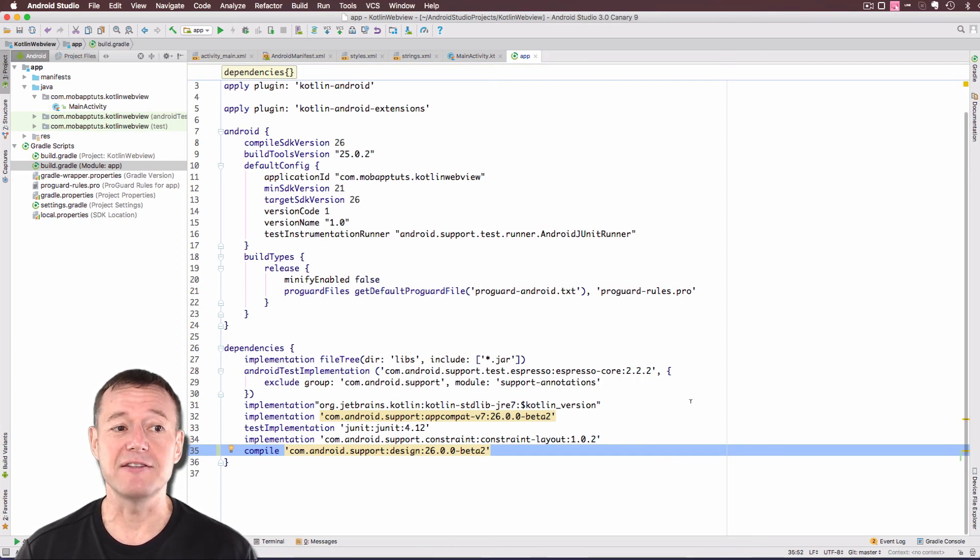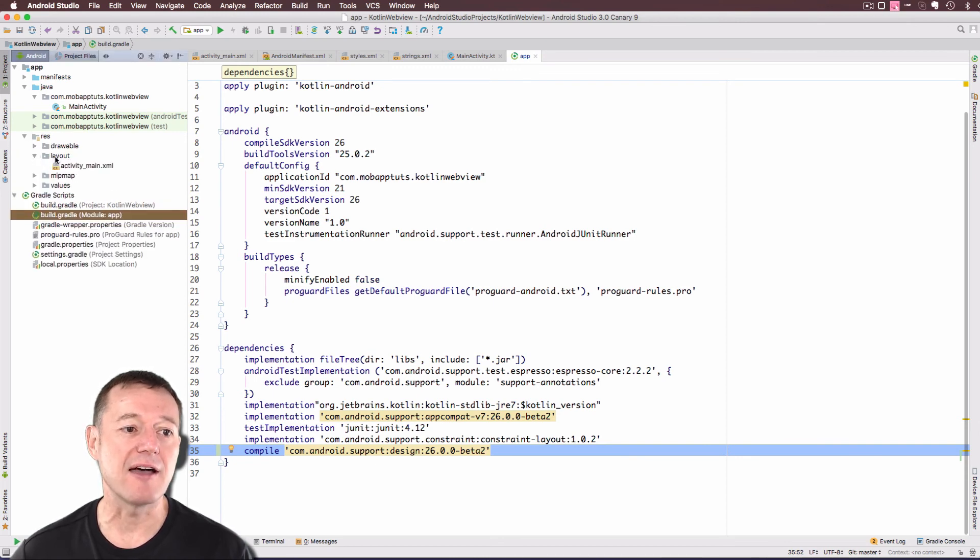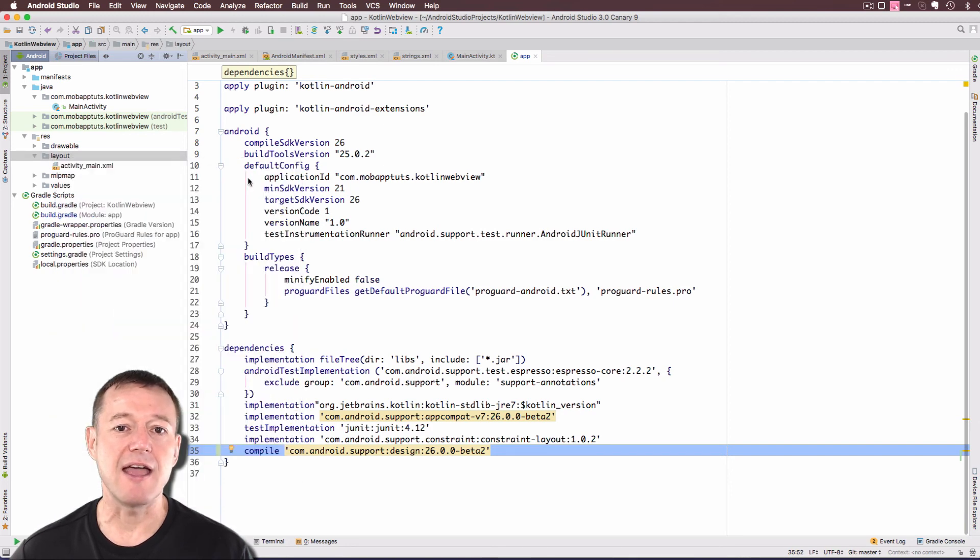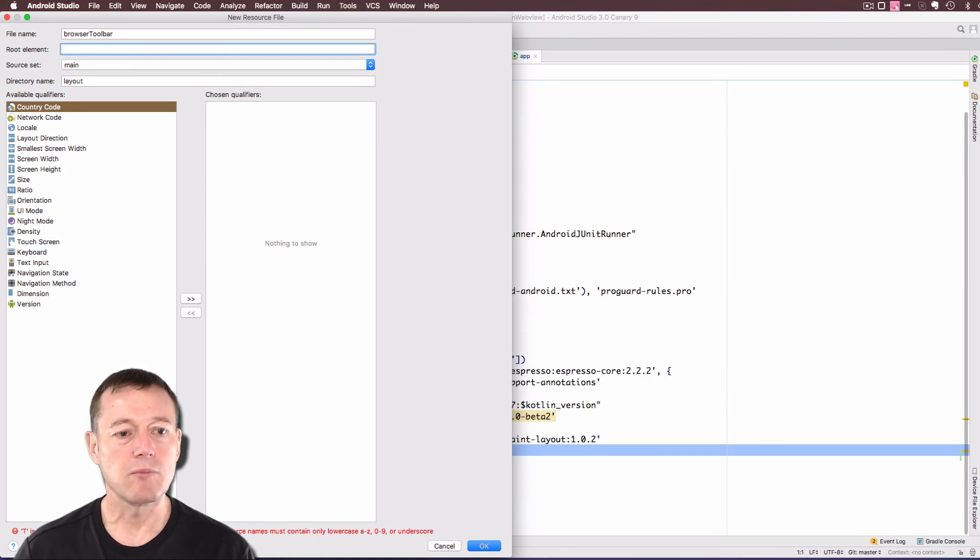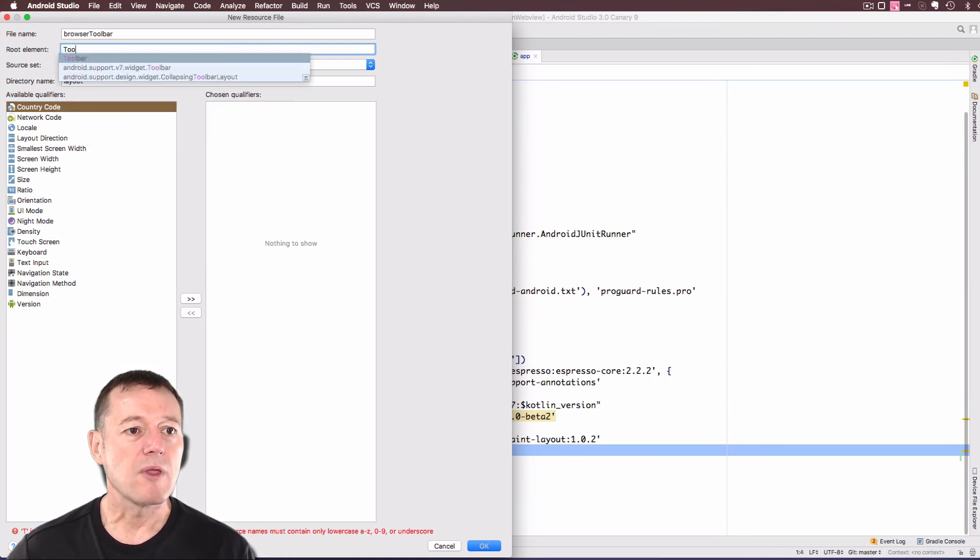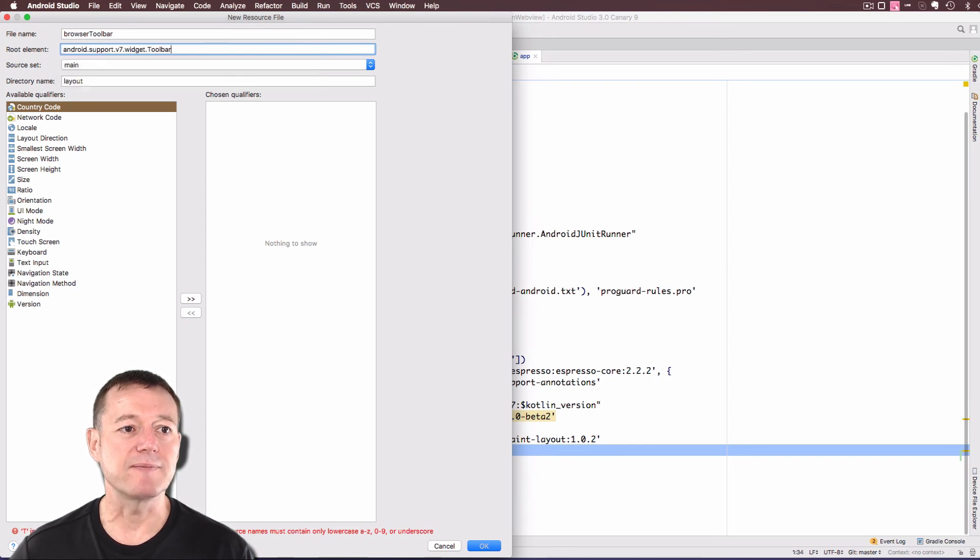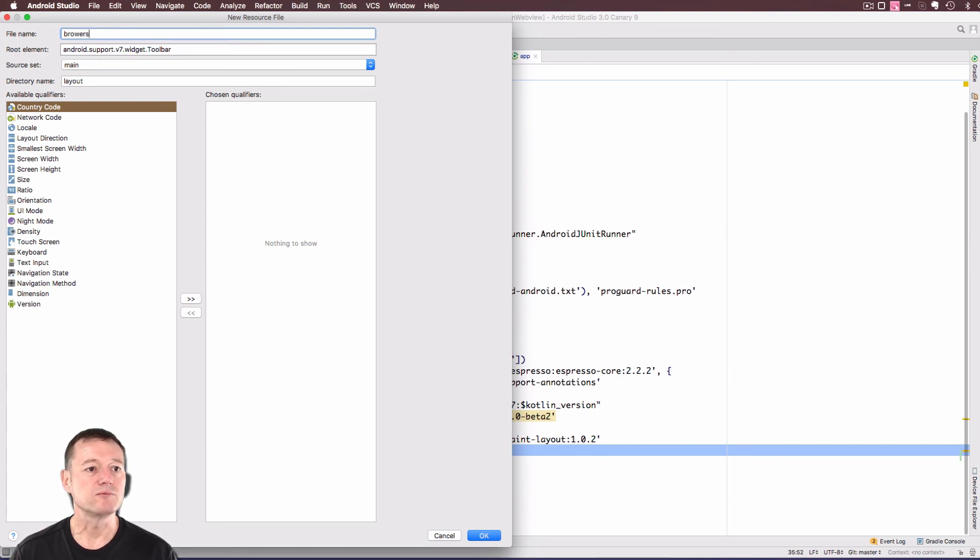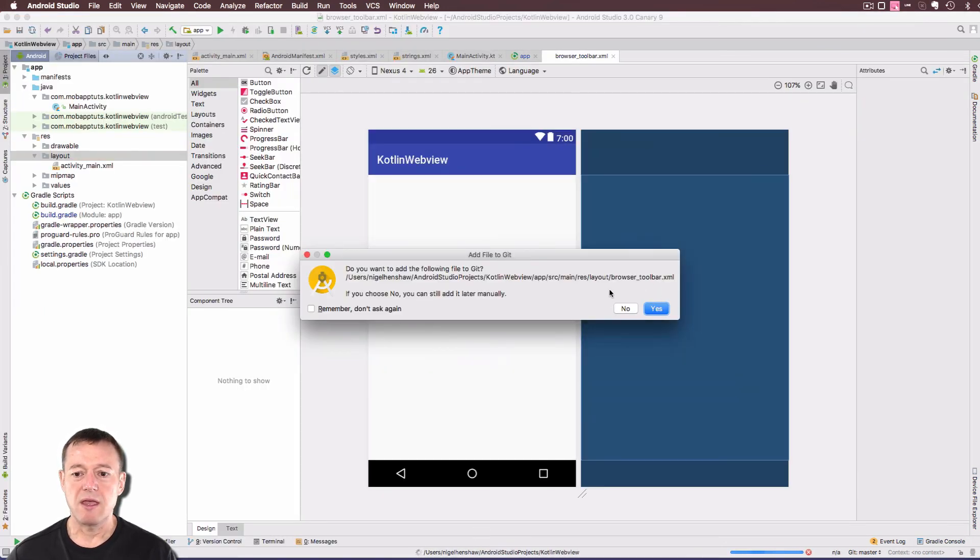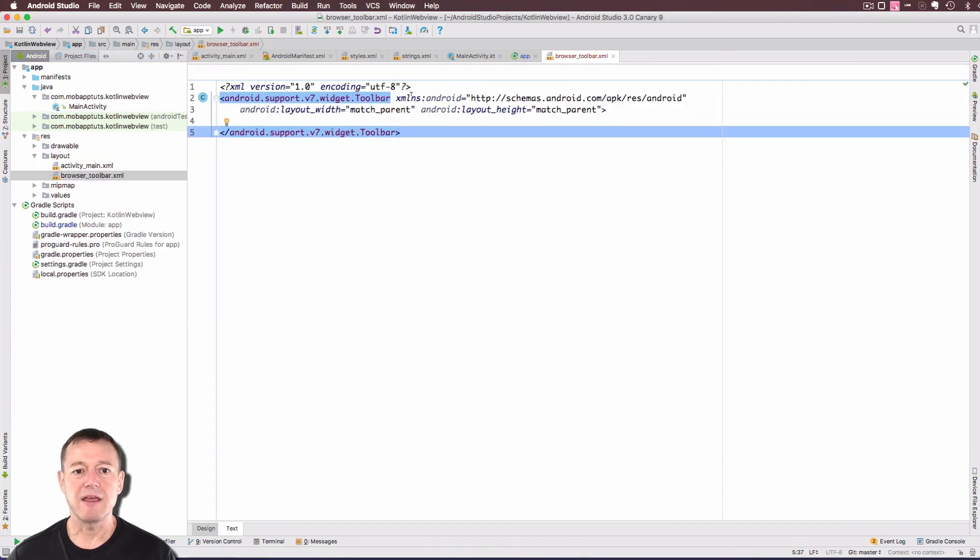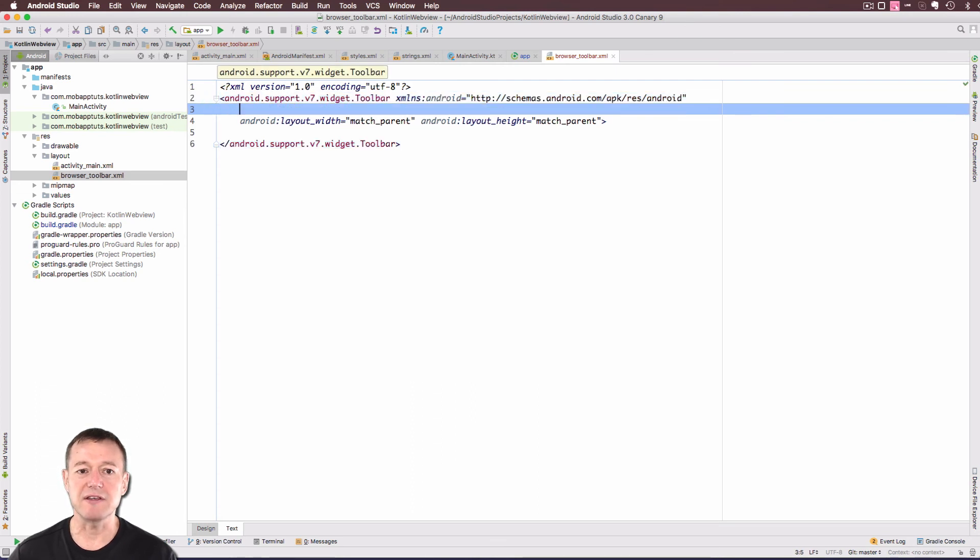Next step is we'll go into, we're going to be creating our toolbar layout. So go into resources, layout, select that, and then select new layout resource file, and it's going to be the type of toolbar. I'm going to select the backward support here, this one. We'll need to select the name for this browser toolbar. Select OK. And I'm just going to move into the text tab here, and I'm just going to tidy this up so it's a little bit easier to see.